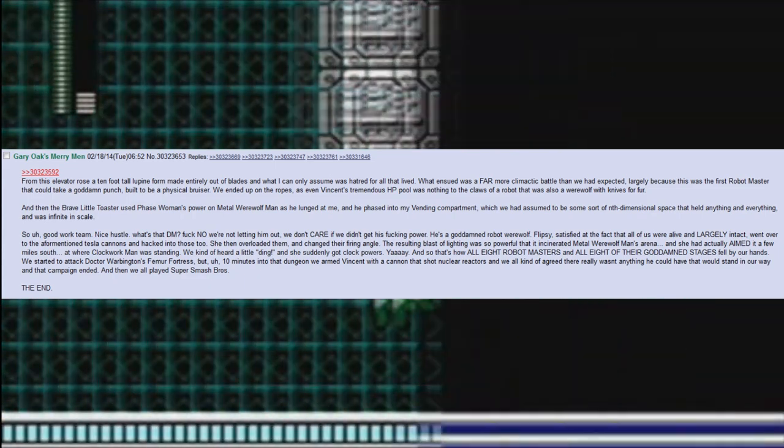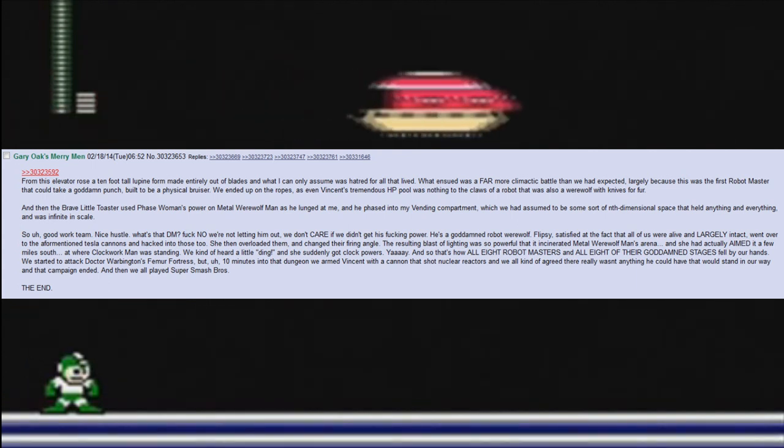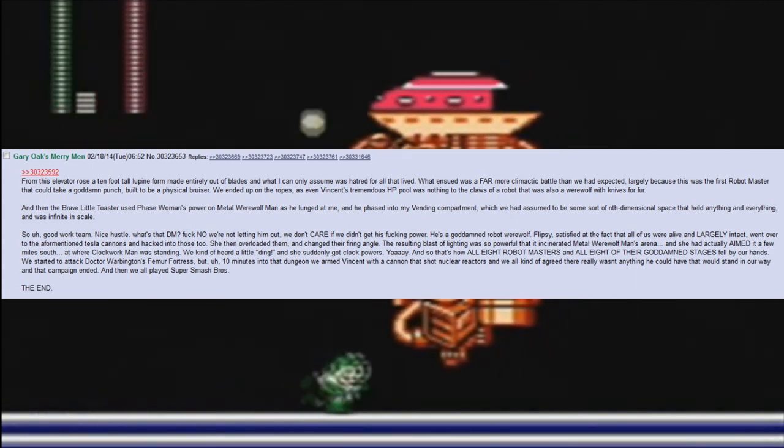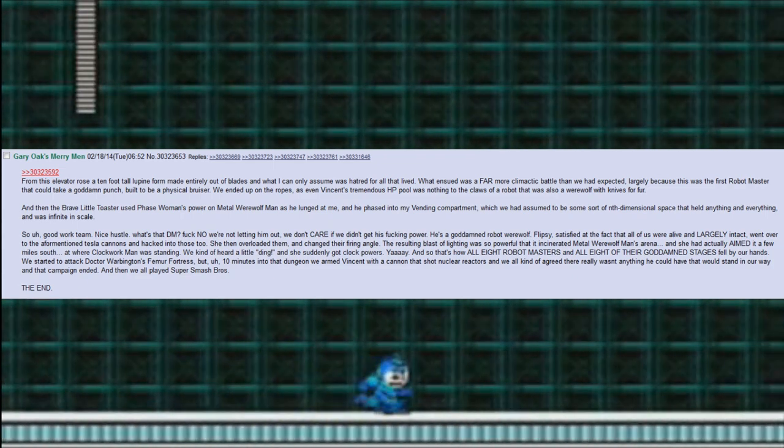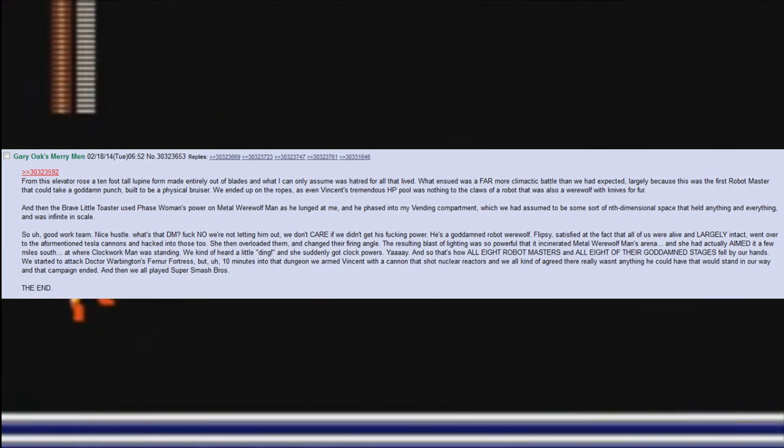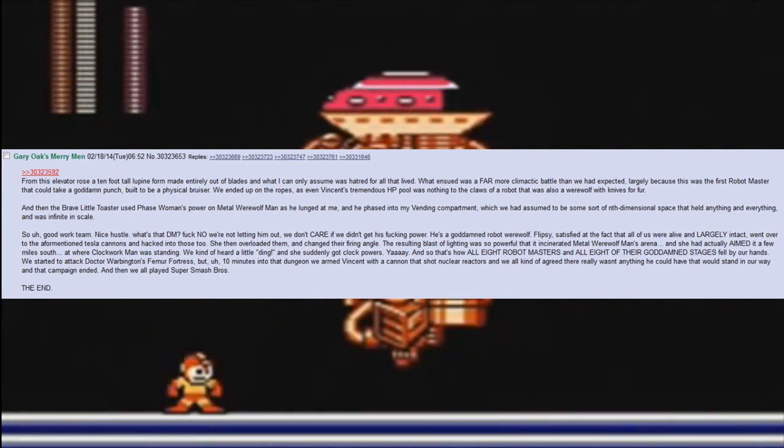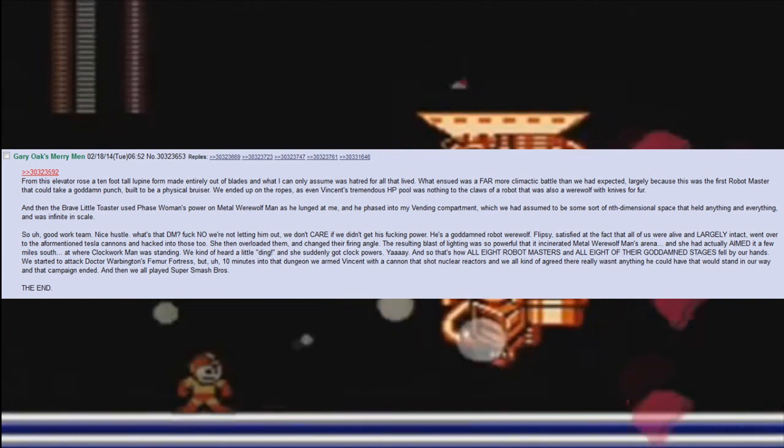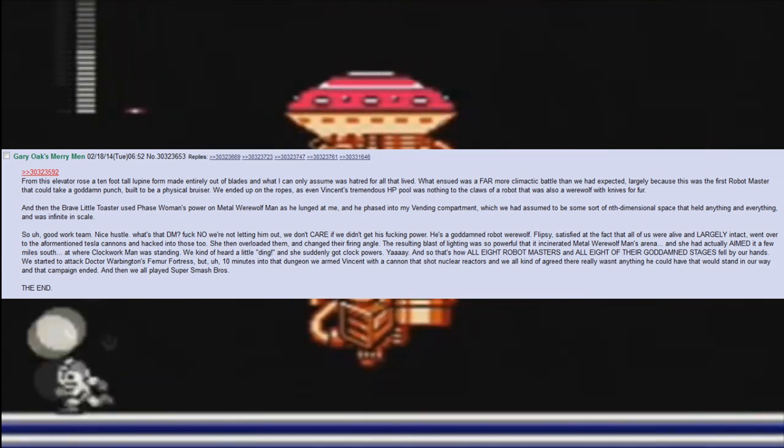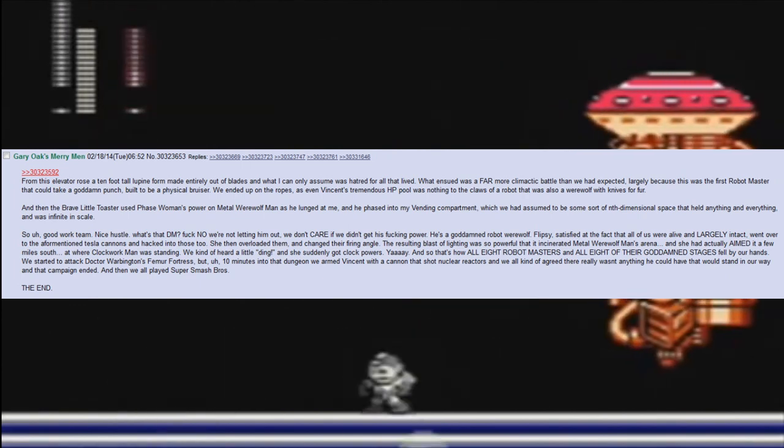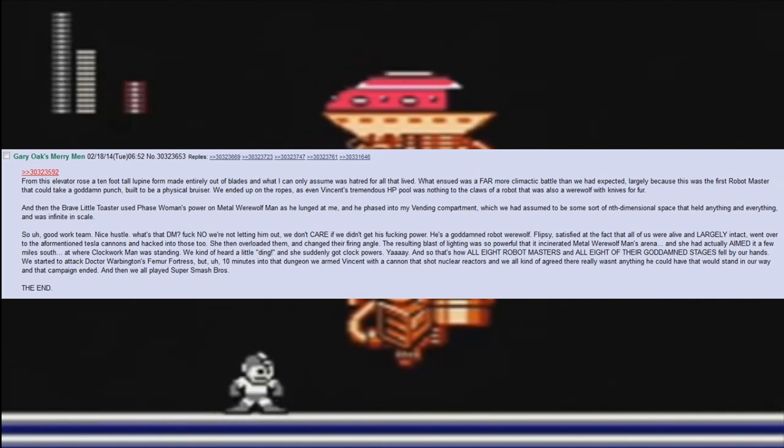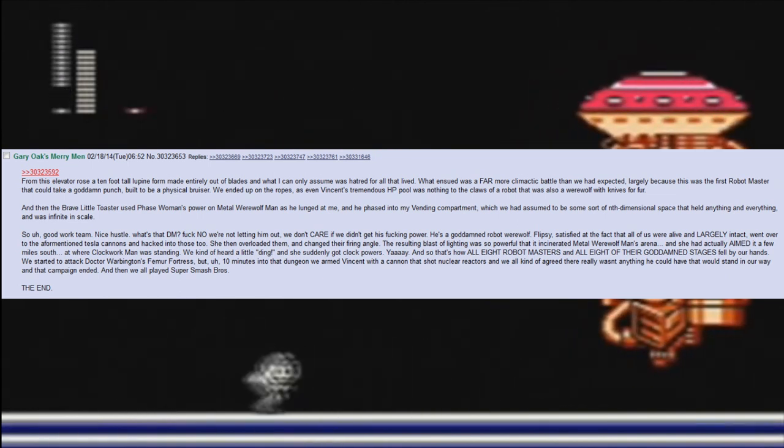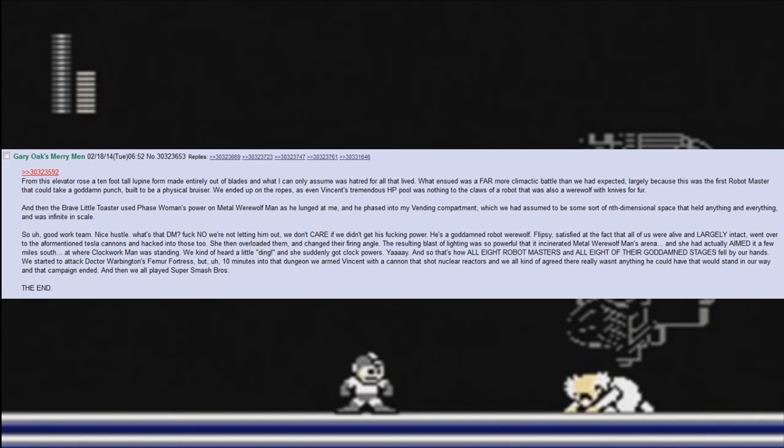Largely because this was the first robot master that could take a goddamn punch. Built to be a physical bruiser, we ended up on the ropes as even Vincent's tremendous HP pool was nothing to the claws of a robot that was also a werewolf with knives for fur. And then the brave little toaster used Phase Woman's power on Metal Werewolf Man as he lunged at me, and he phased into my vending compartment, which we had assumed to be some sort of nth-dimensional space that held anything and everything and was infinite in scale. So, uh, good work team. Nice hustle. 'What's that, DM?' 'Fuck no, we're not letting him out. We don't care if we didn't get his fucking power. He's a goddamned robot werewolf.'